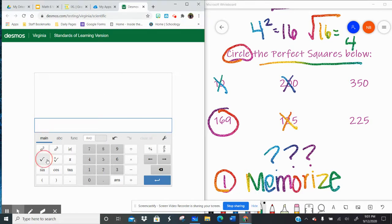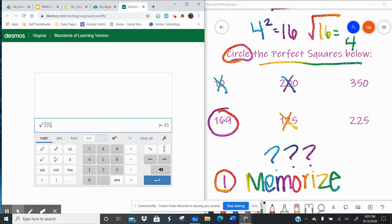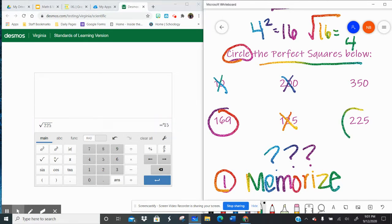Let's try the square root of 225. A whole number, an integer. So 225 is a perfect square.